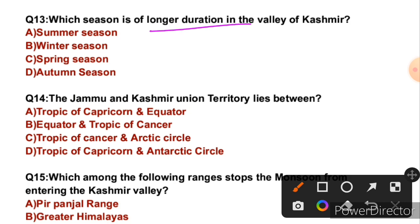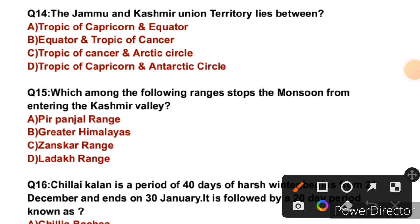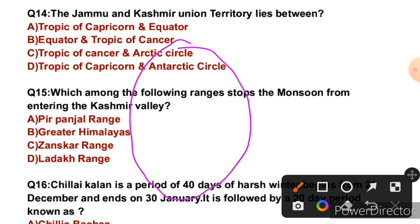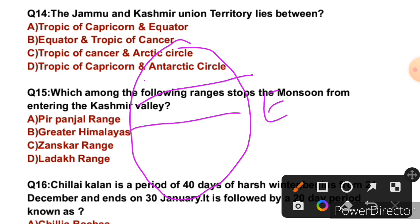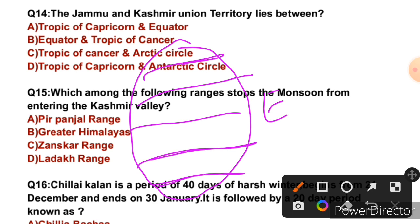Question 14: The Jammu and Kashmir Union Territory lies between which latitudes? Looking at the globe, you can see the equator, Tropic of Cancer, Arctic Circle, Tropic of Capricorn, and Antarctic Circle. The Tropic of Cancer passes through various Indian states. Please write in the comment section which Indian states the Tropic of Cancer passes through. The right answer is C.